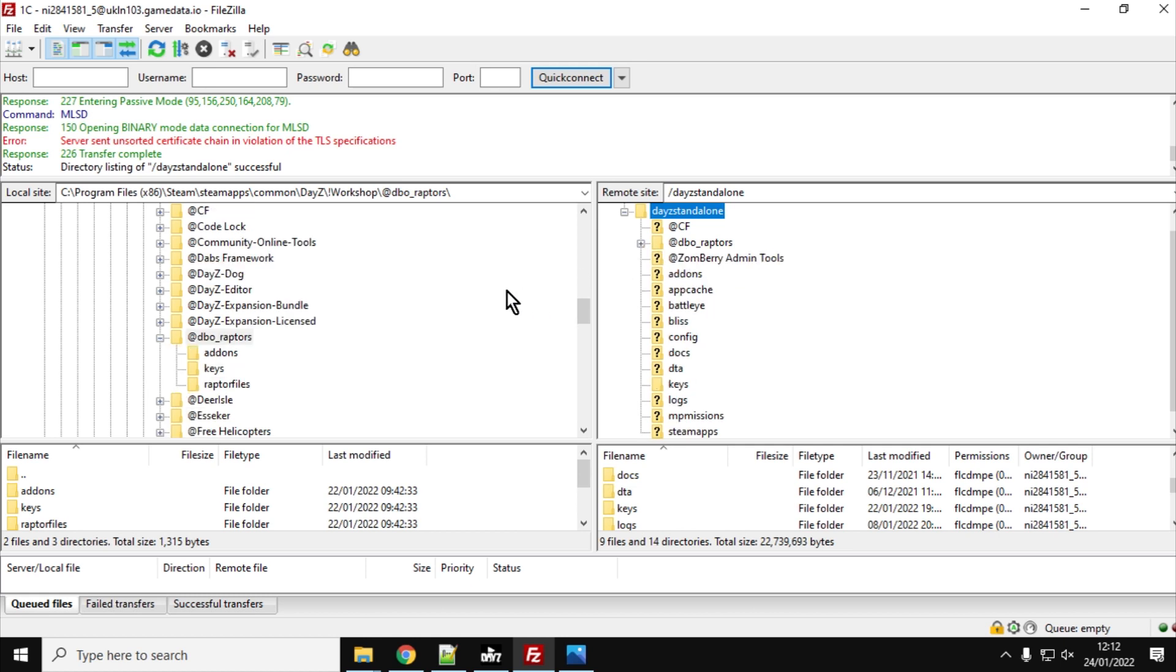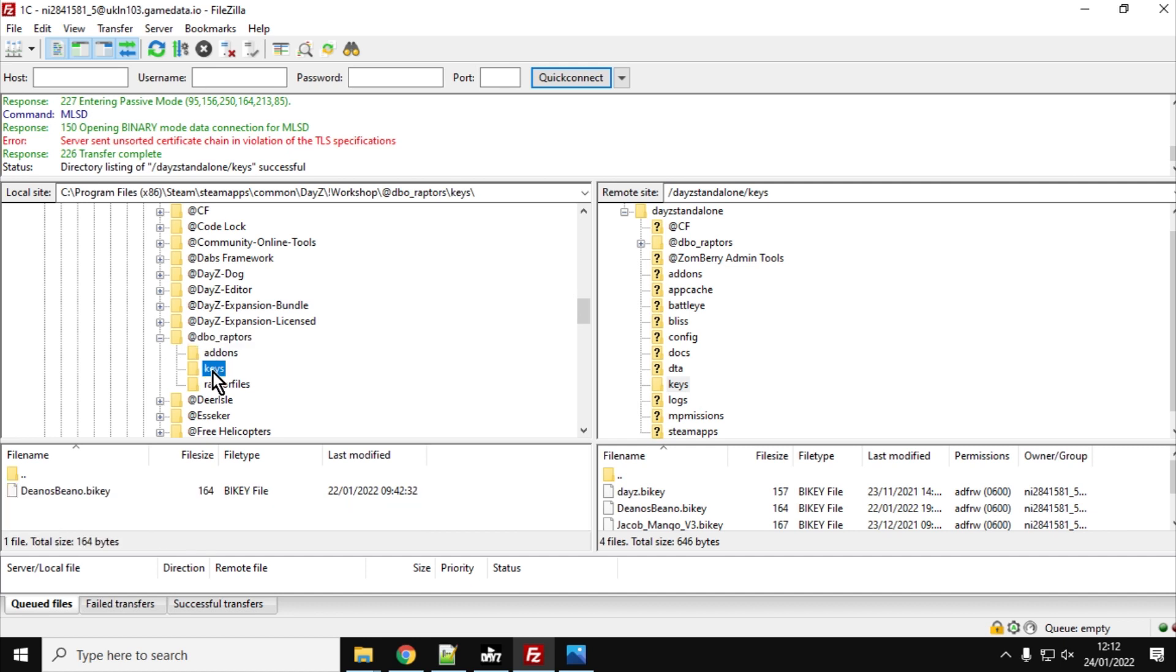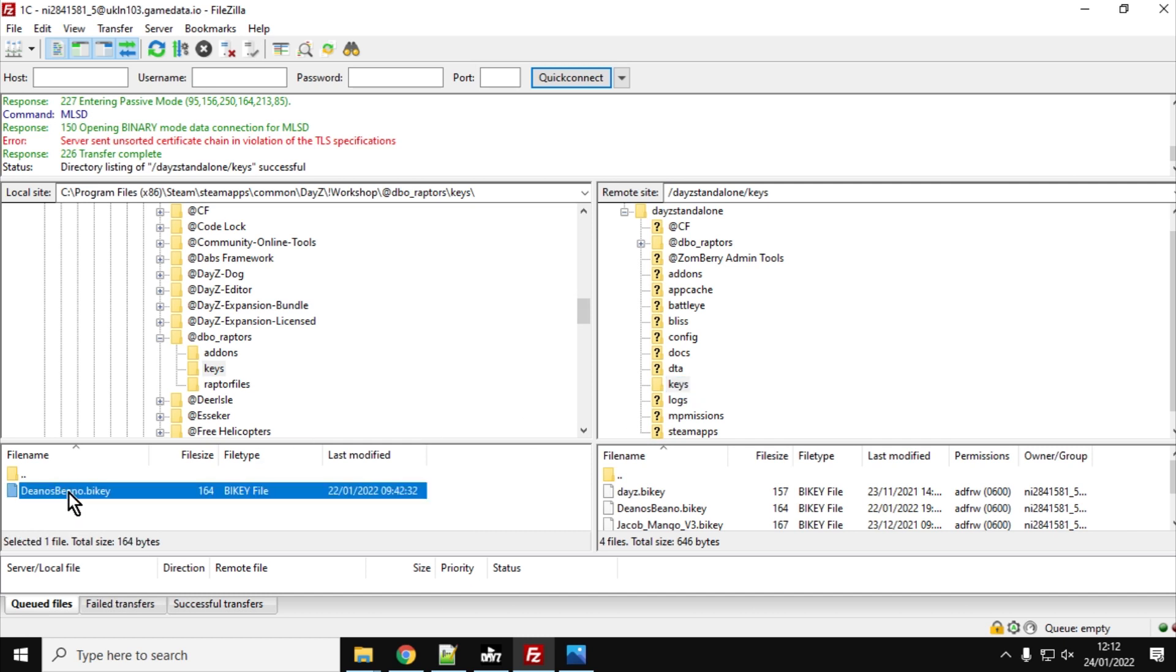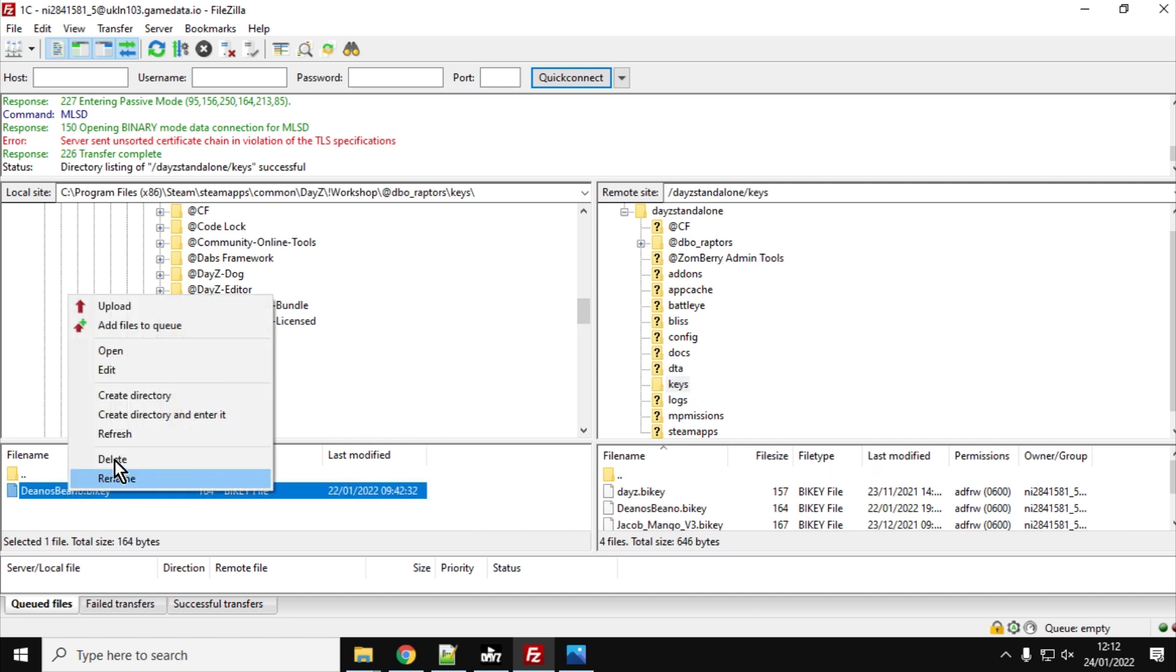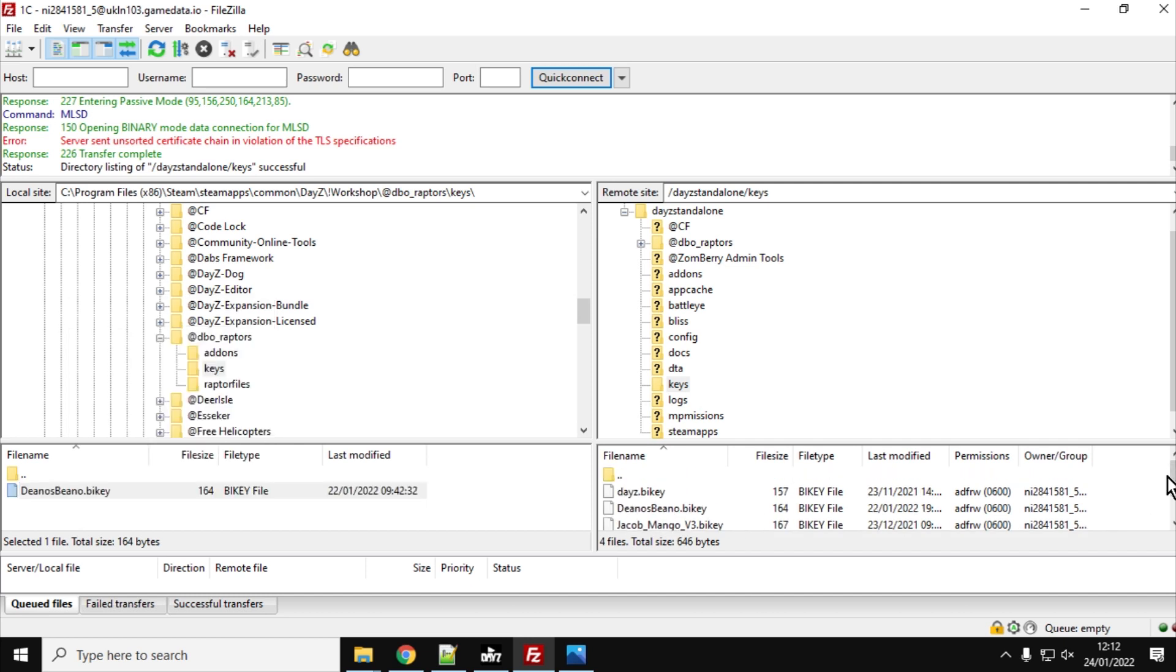What we need to do next is we need to make sure the key for the Raptors mod is in the server. So on the left under DBO Raptors, you see we've got a keys folder. It's appeared down there. And on the right, you see we've got the server's keys folder down there. So we've got Dino's Beano bio key, right click, upload, and that will then put that into that folder there. As you can see, I've already done it.